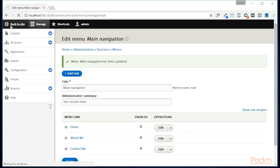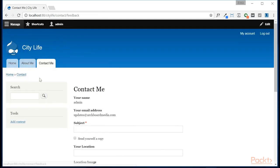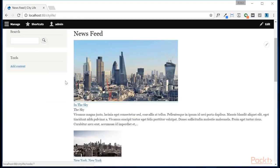Now if we go back to our website, we'll see that we have links now to our homepage, our about page, and our contact page.